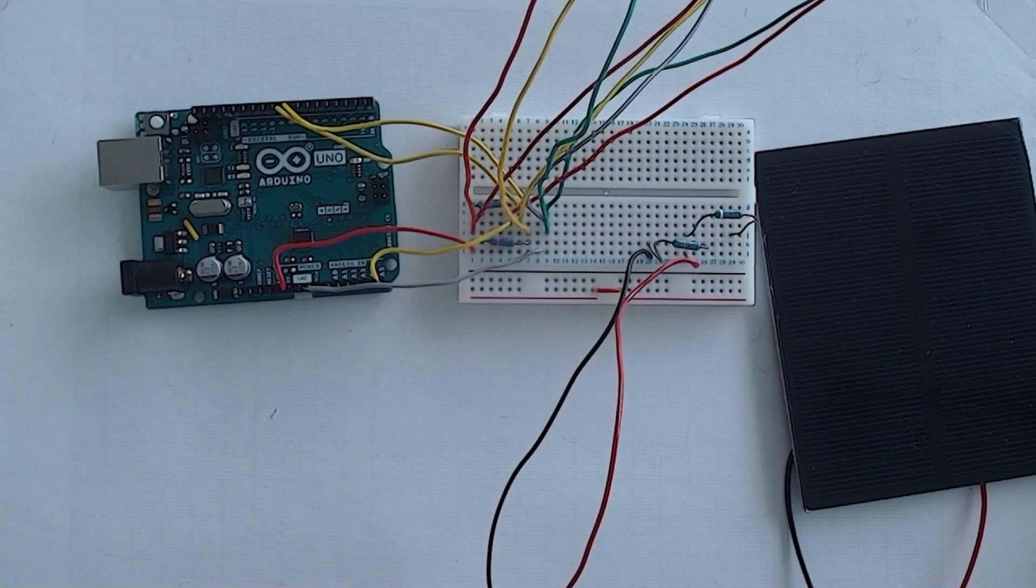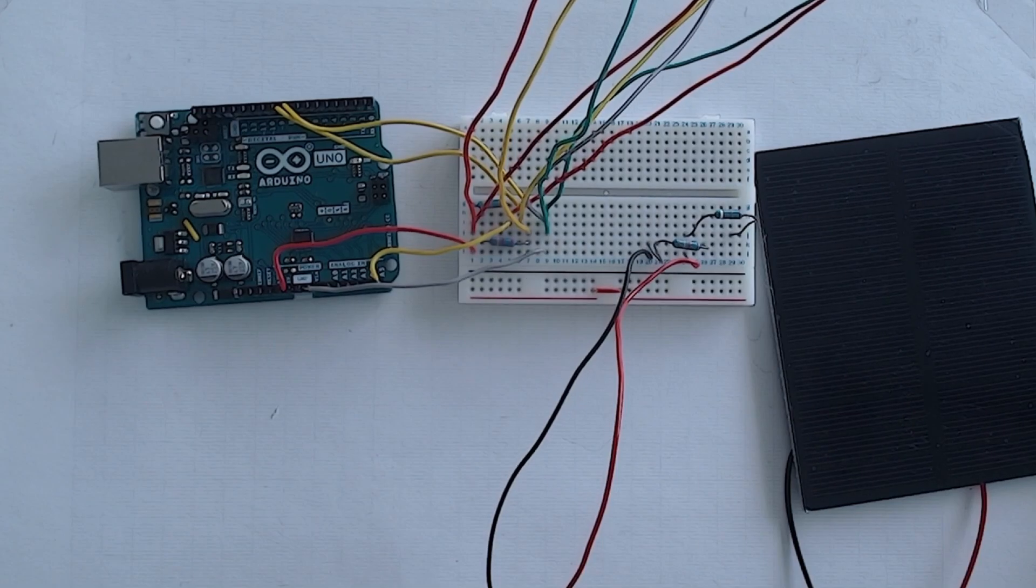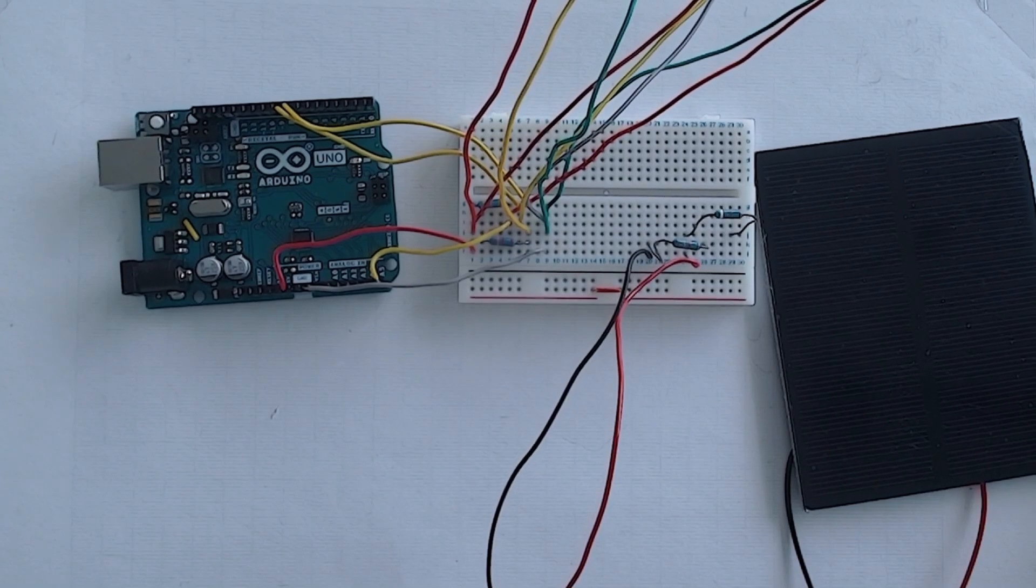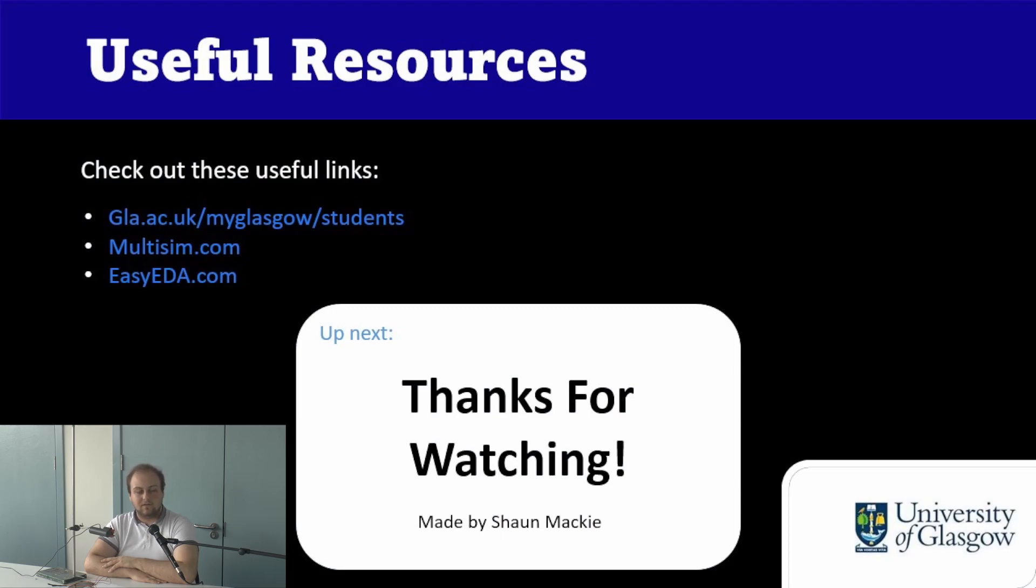This now completes everything that we wanted to cover on the solar panel and also concludes our breadboarding series. Thank you for watching and I hope you found these videos useful. As always, bye for now.